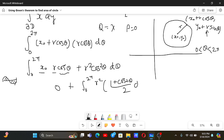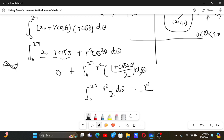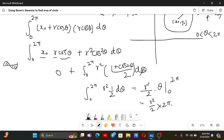Distributing, the cos 2θ term integrates to 0 over 0 to 2π, so only the constant part remains. That gives r squared times 1/2 times dθ. Integrating: r squared over 2 times θ evaluated from 0 to 2π equals r squared over 2 times 2π, which equals pi r squared. And that is the area.